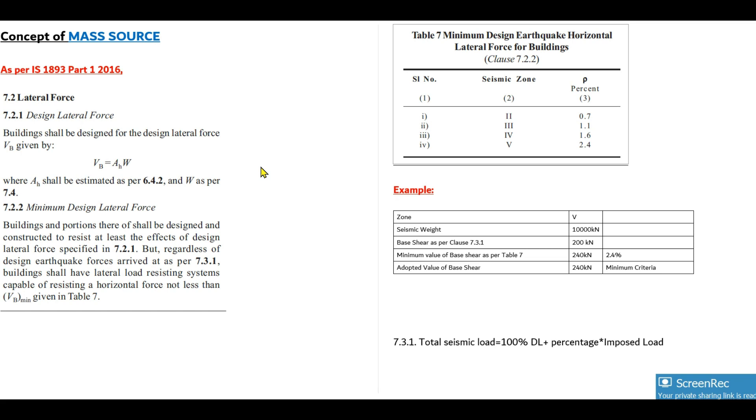Today I am going to share the concept of mass source and how it is defined in ETABS. Before directly entering into ETABS and its definition, I want you to know the concept that is hidden behind the mass source and the total provision provided for it.